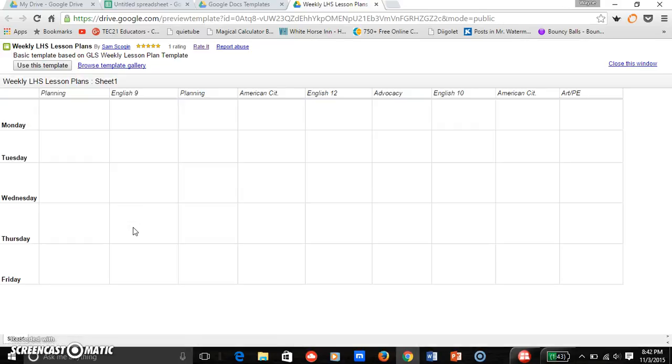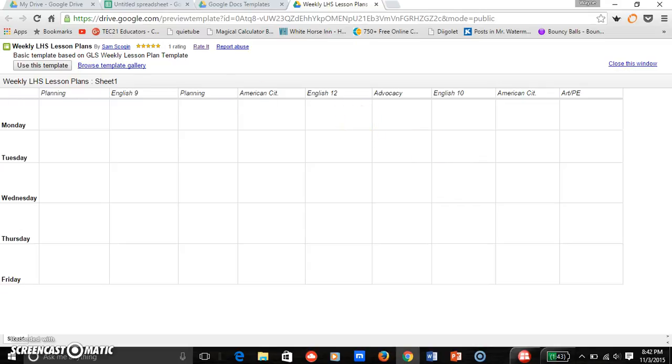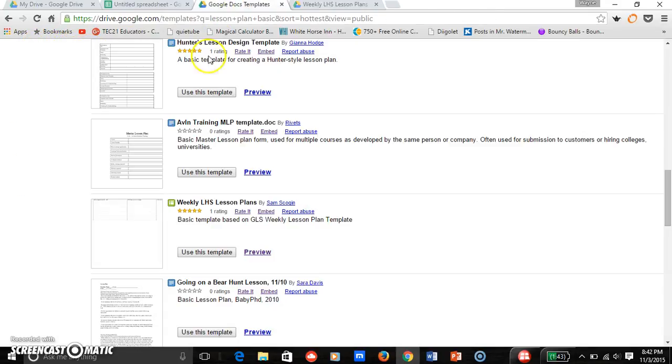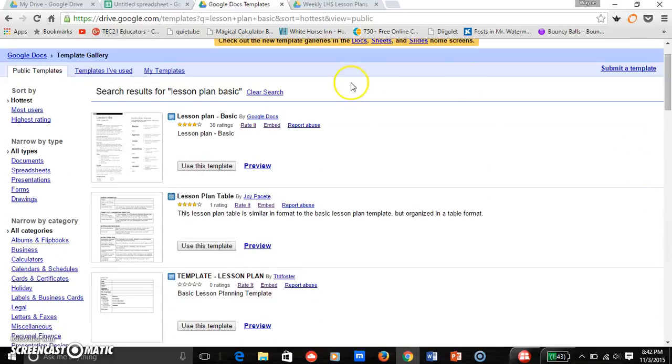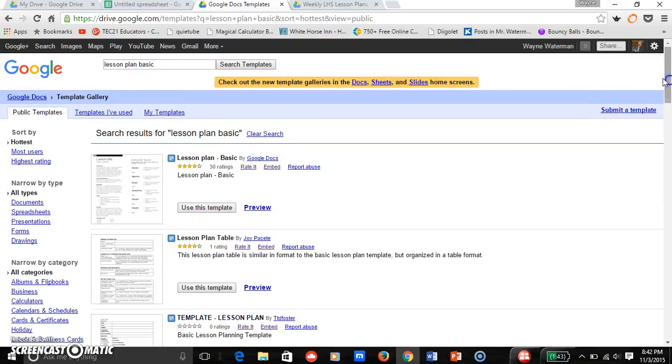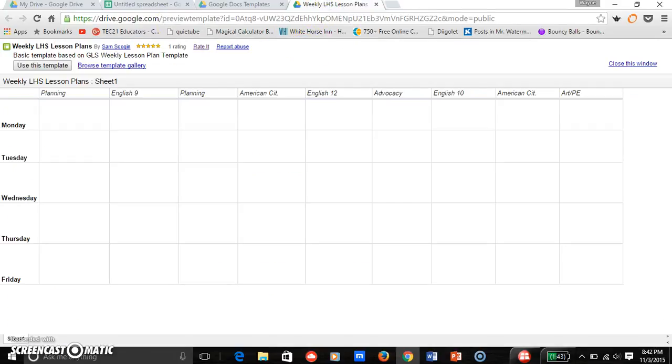What I'm going to do is once I have the lesson plan I like, when you search, if you want to just search weekly LHS lesson plans in that search box up here, you would come up right away. So if you would like to do that, type this in to that box and you'll just get this one to come up for you, which will be easy to find.